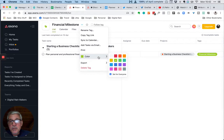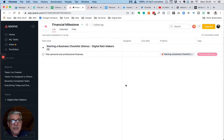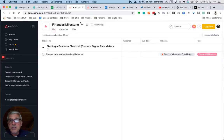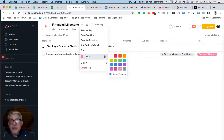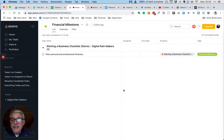We can also change the color of this tag, so let's just change it to this pink color. And you can see again the milestone has changed to the pink color. So that is editing tags.